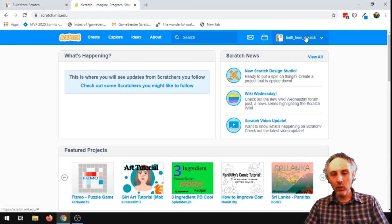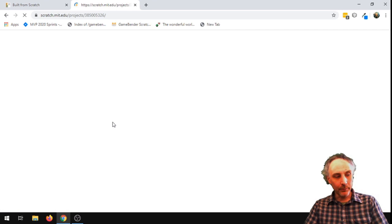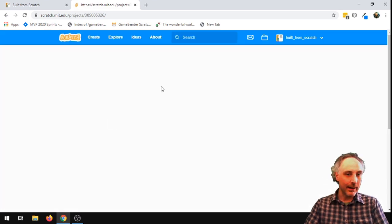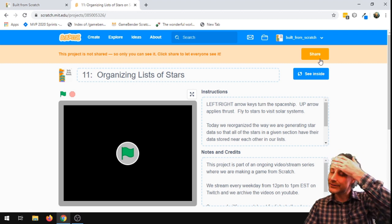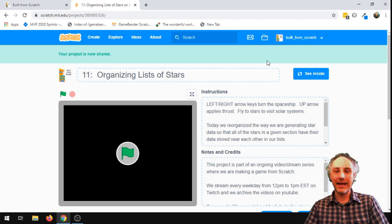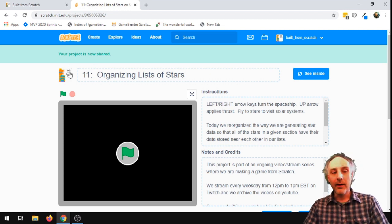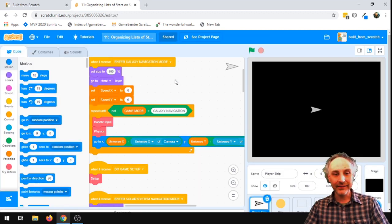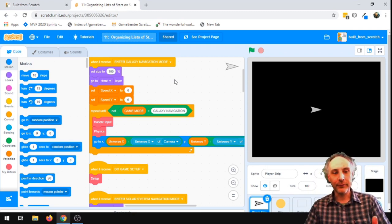We started a couple weeks ago with a completely blank Scratch project, and we are now in a situation where we have a bunch of stuff you can do in our game. It looks like I forgot to share this one — what a bad streamer. "Organizing Lists of Stars" was our last project. I'm gonna hop inside, and I guess I'm gonna say this is episode 12 of Built From Scratch.